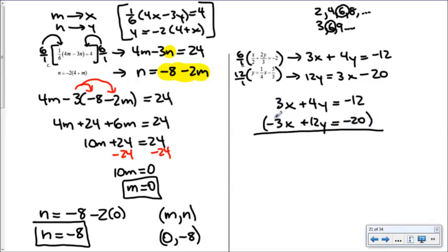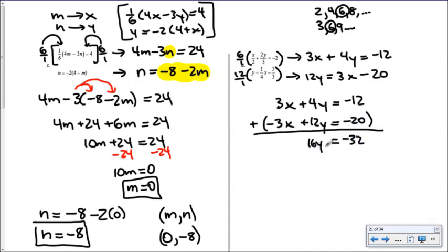The first equation has 3x and the rearranged second has negative 3x — opposite signs. Adding the two equations eliminates x: 4y plus 12y is 16y, and negative 12 plus negative 20 is negative 32. So 16y equals negative 32, giving y equals negative 2.